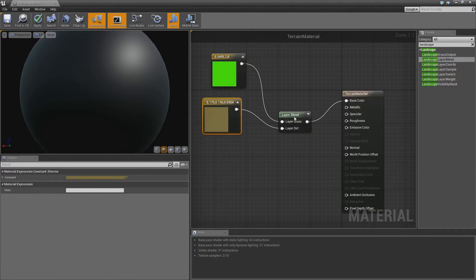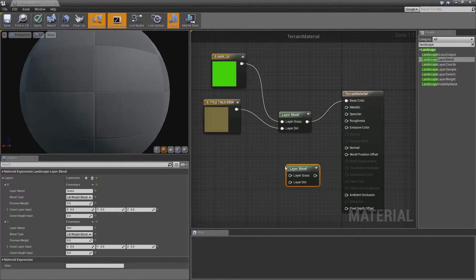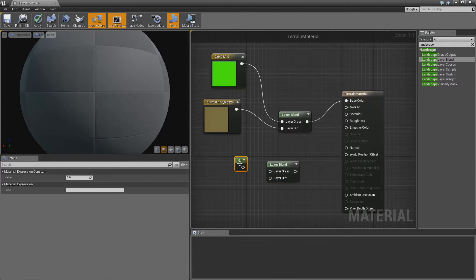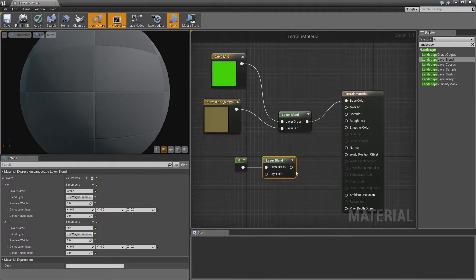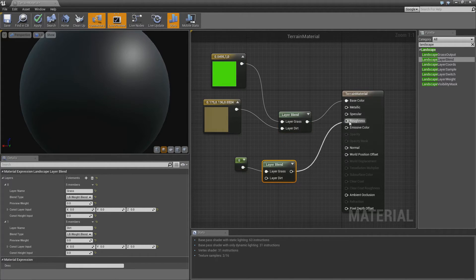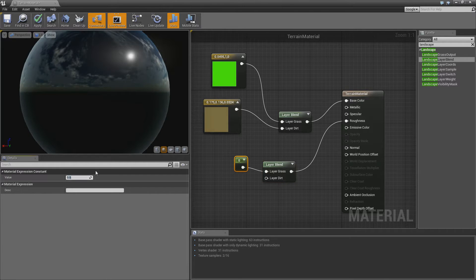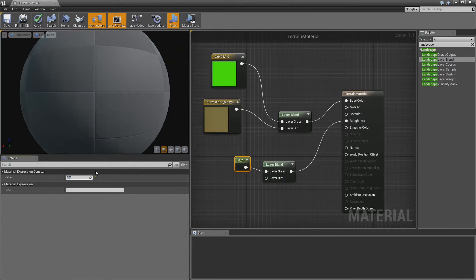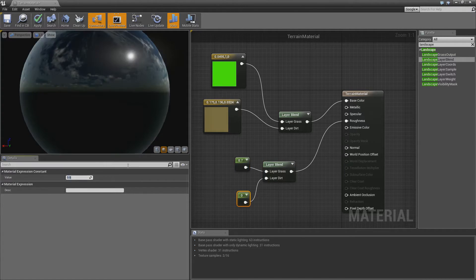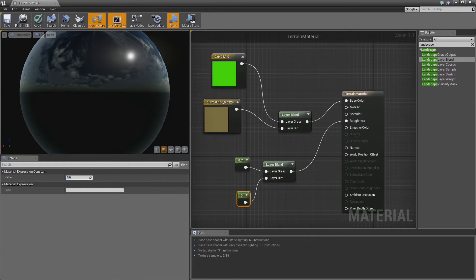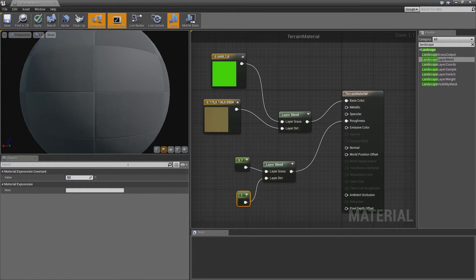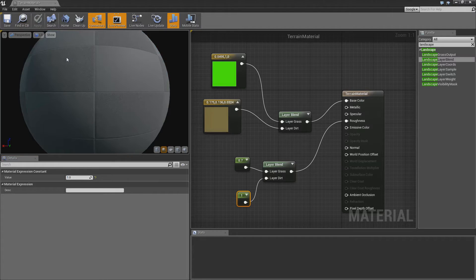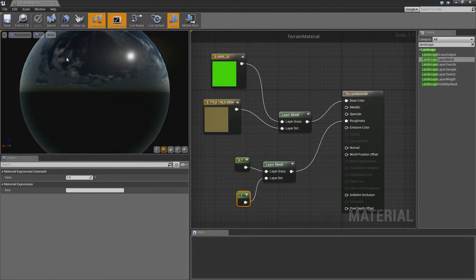I believe you can just copy this and put in some values that represent the roughness. So if we want the grass to be at like a 0.7 roughness, we want the dirt to be at like 1 roughness. We want the dirt to be very rough. So if we click apply, that'll apply itself to the terrain.